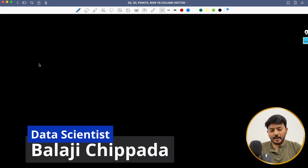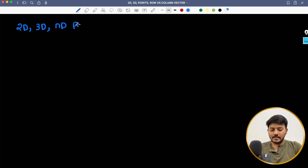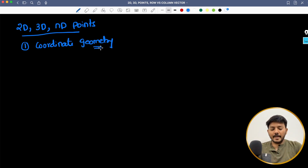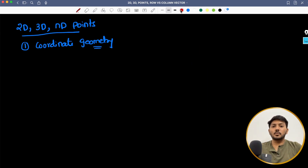Hi everyone, I am Balaji Chipada and welcome back to my YouTube channel. In continuation of our linear algebra series, in this video we will learn about 2D, 3D and ND points, and we will also learn about distance between points and a lot of other stuff regarding coordinate geometry. You might have learned this coordinate geometry in high school, but I just want to rephrase the sessions such that it will be easy for you to understand the upcoming sessions.